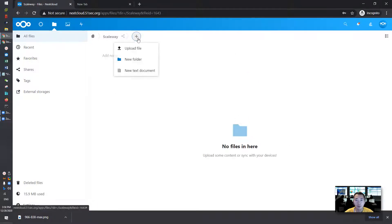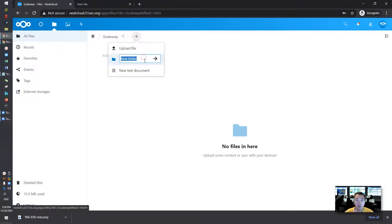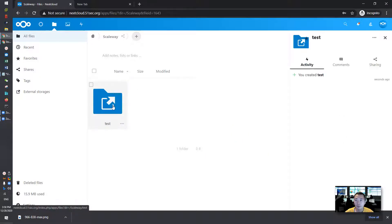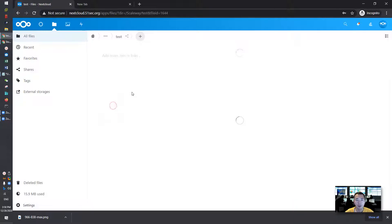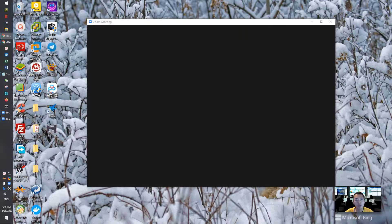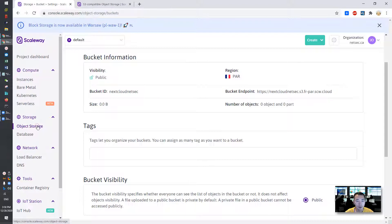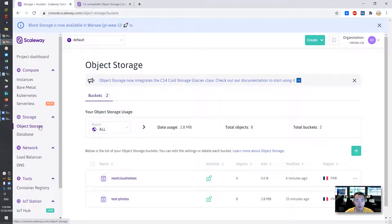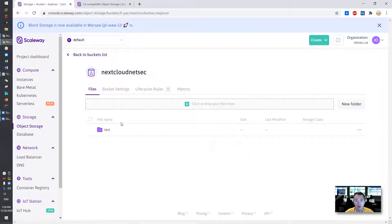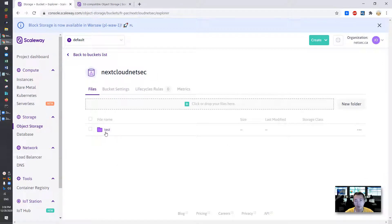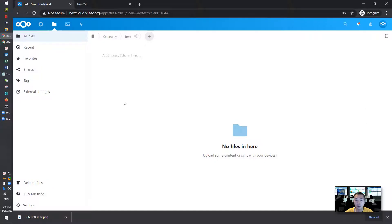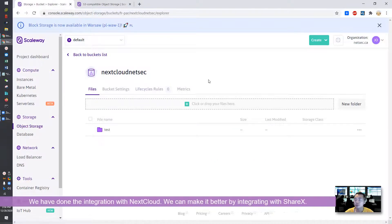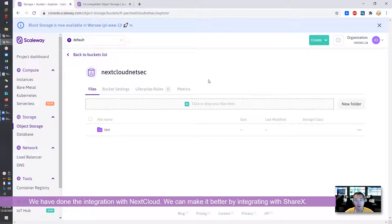Once we go back to files you can see the Scaleway folder. Now we can create a new folder, test, and you can also start uploading files here. Once you create the folder you should be able to see it from the bucket object storage bucket here. You see the test folder shows here as well. Whatever you make change in Nextcloud it will reflect into your Scaleway bucket.